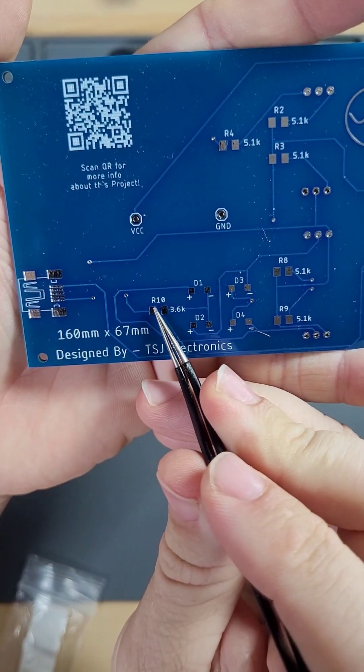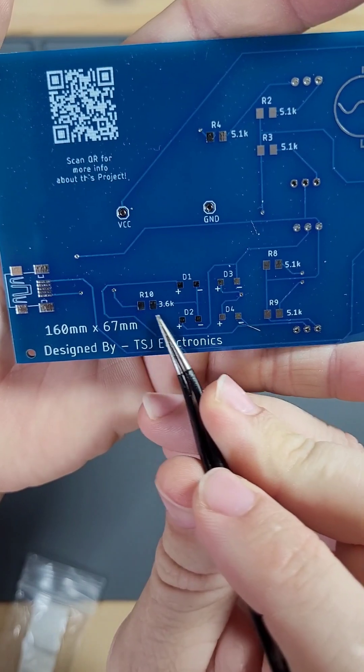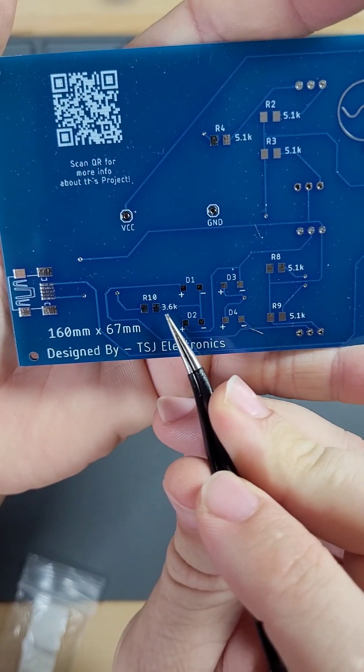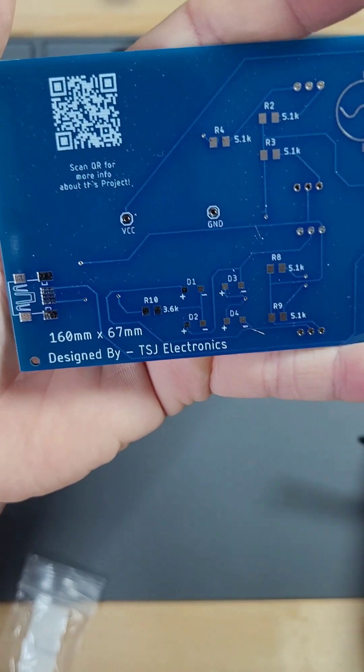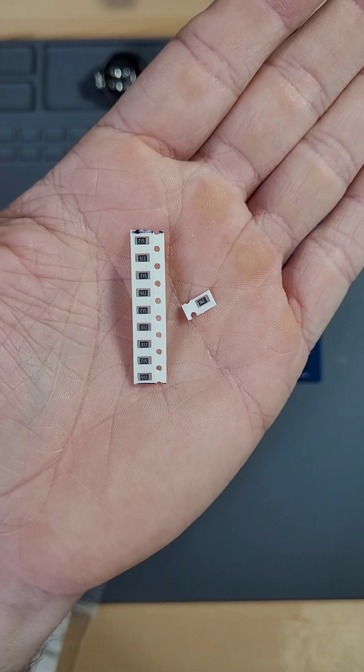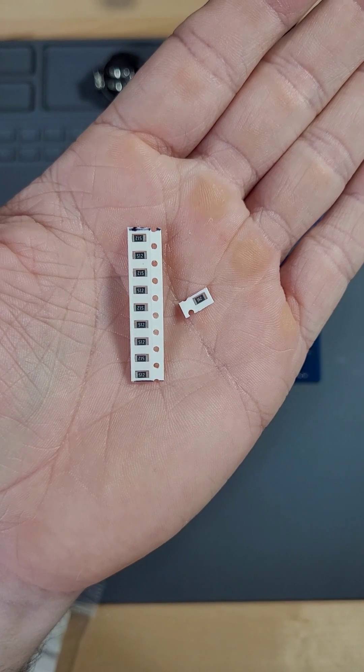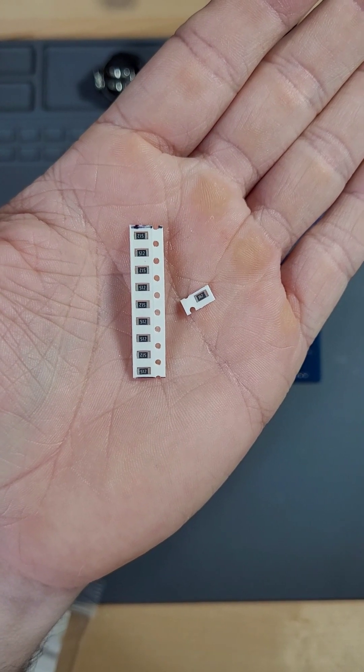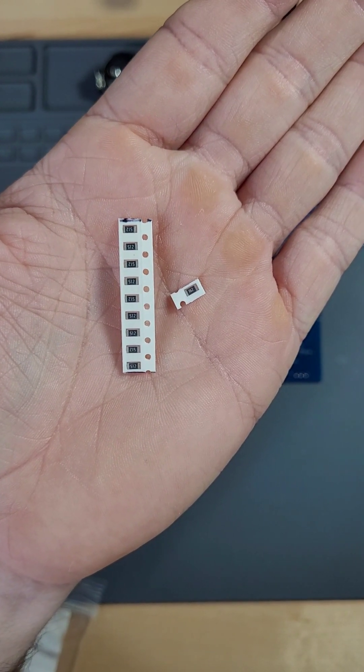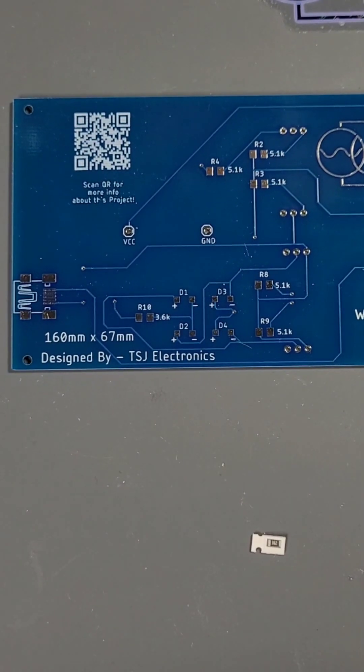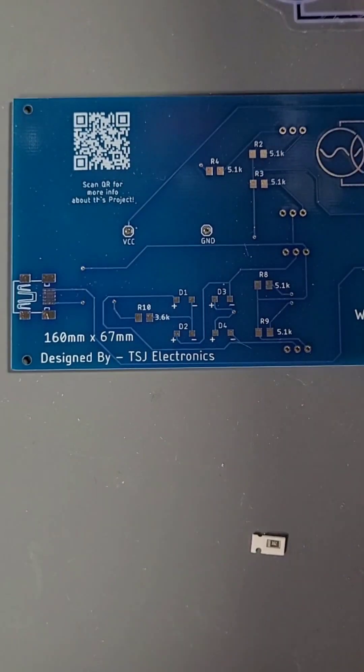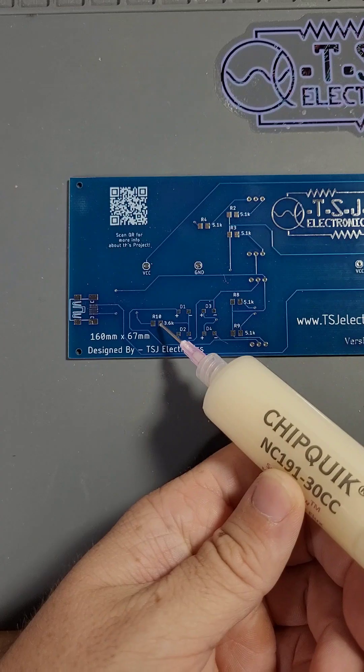On the back we have several footprints. These rectangular footprints labeled R1 through R10 are our resistors. Our component bag has a strip of 9 resistors and a single tenth resistor of a different value. Grab the single value resistor and we'll start prepping pad R10.